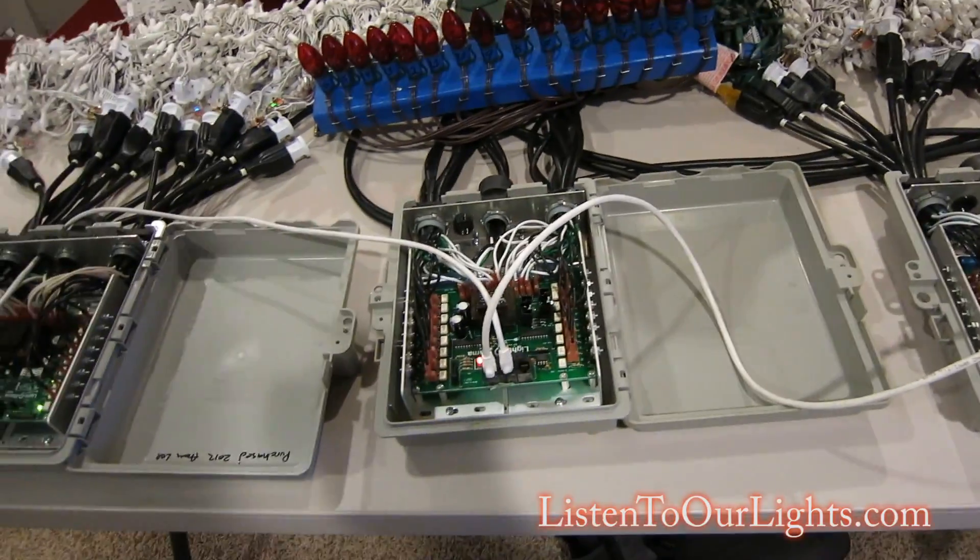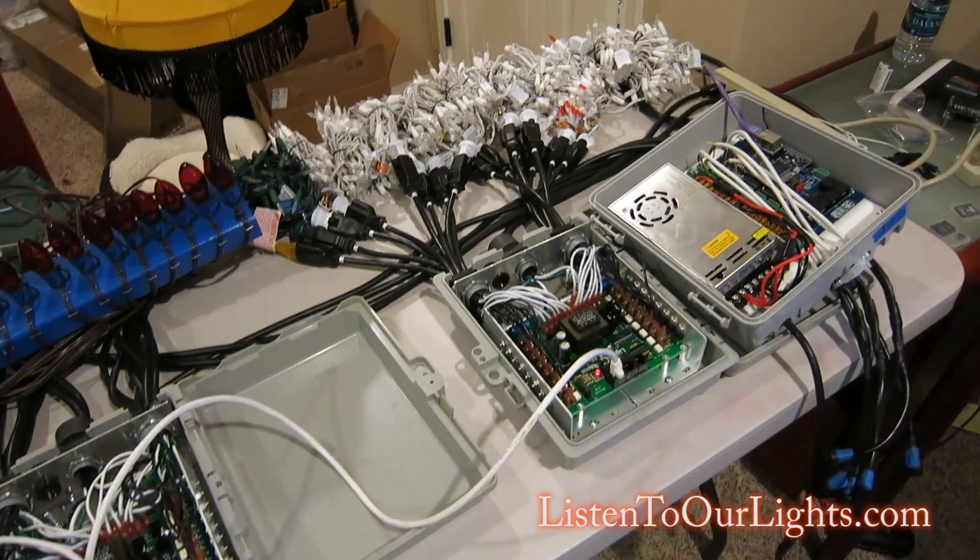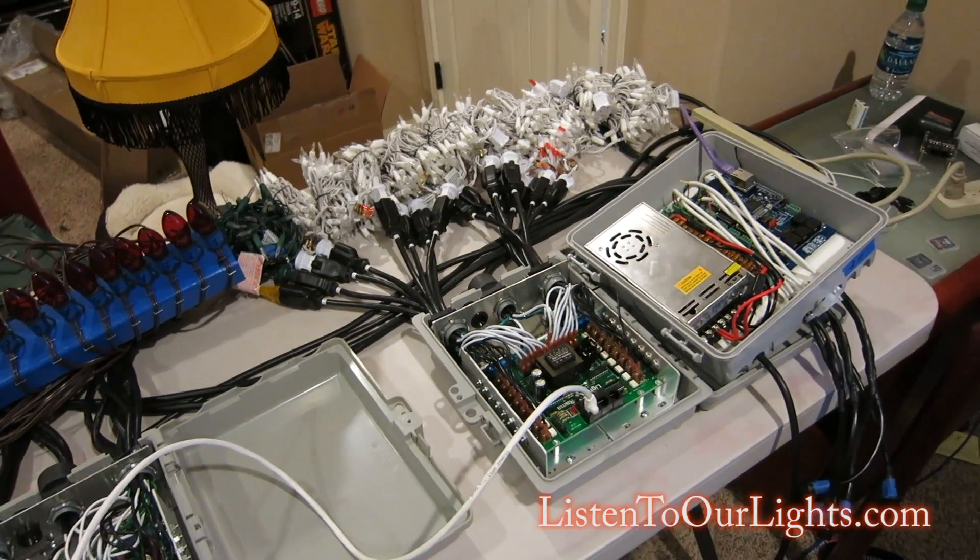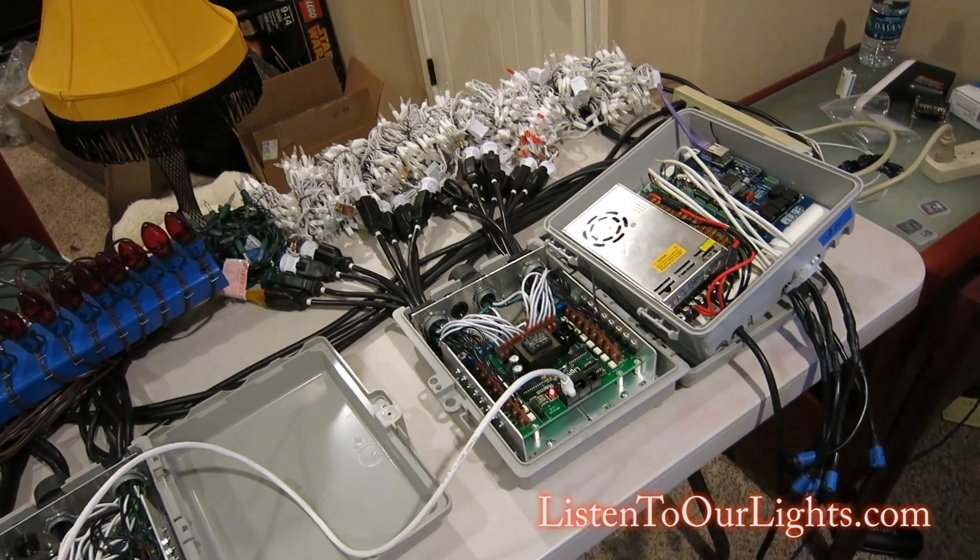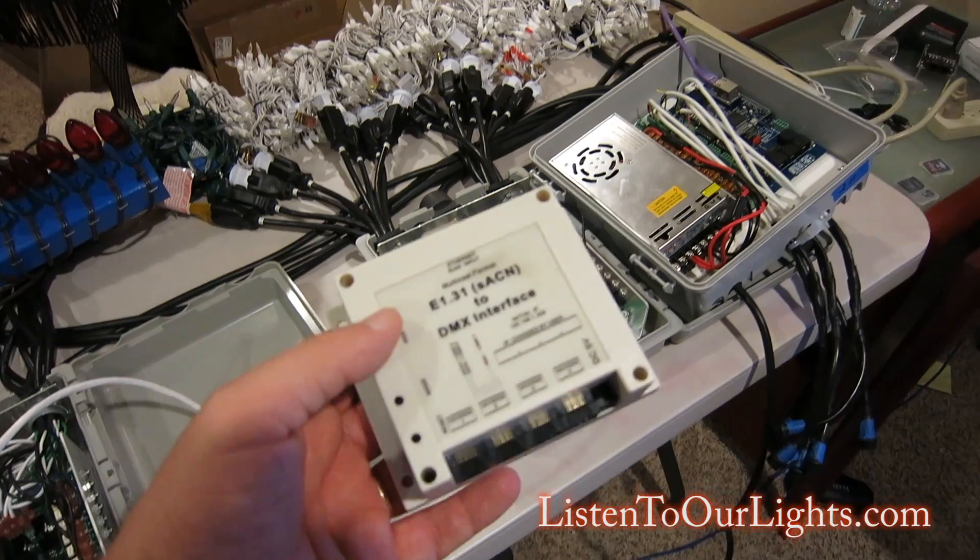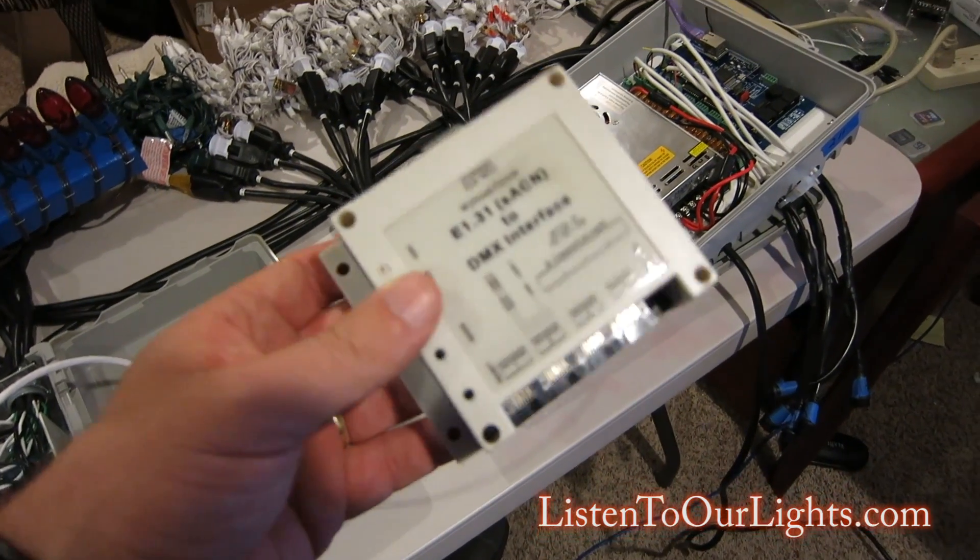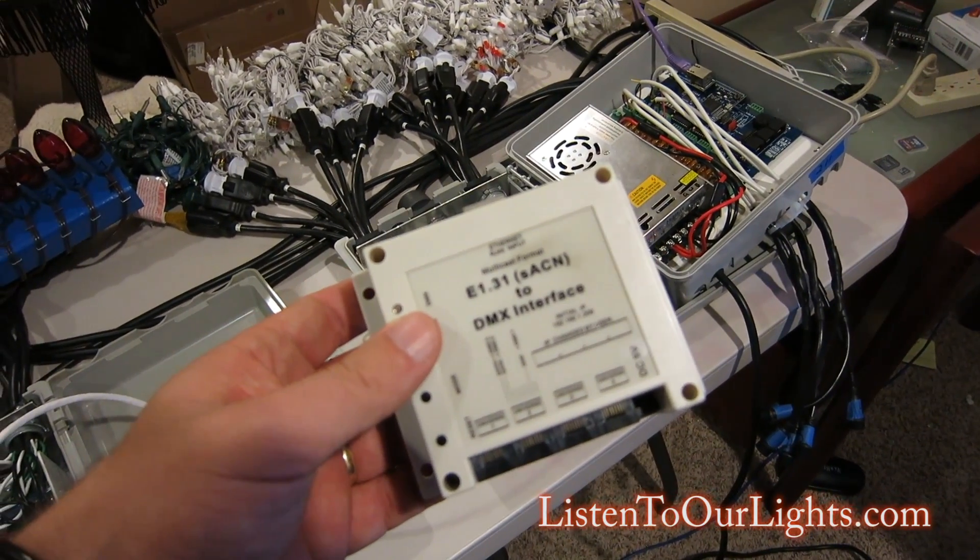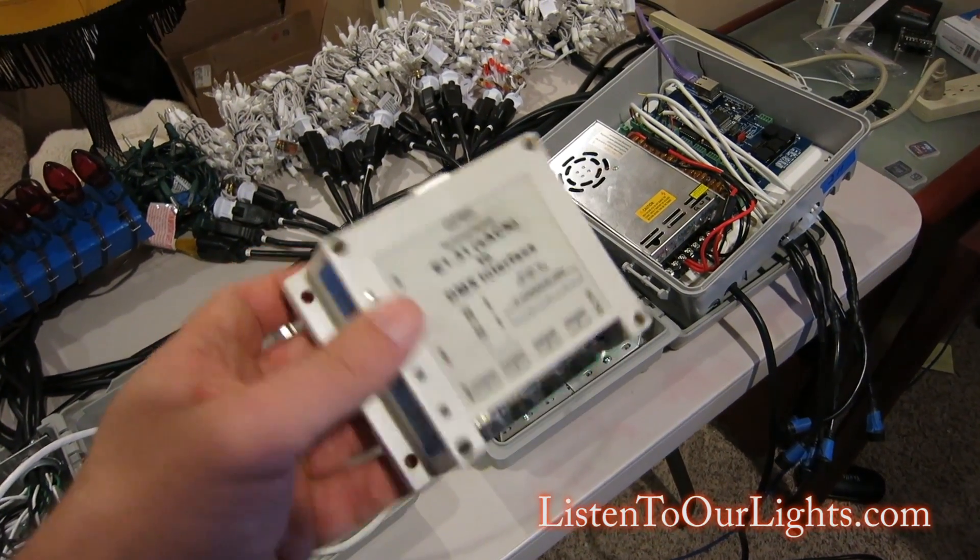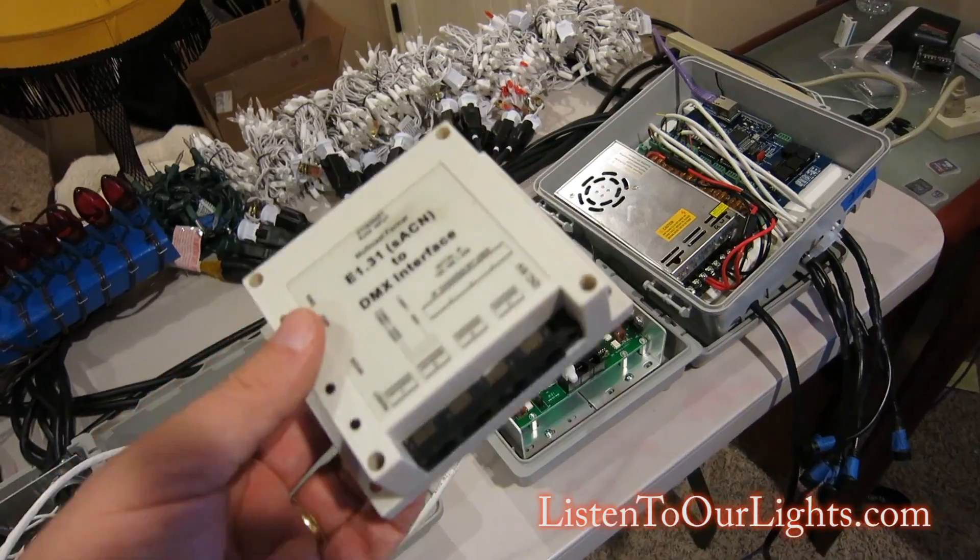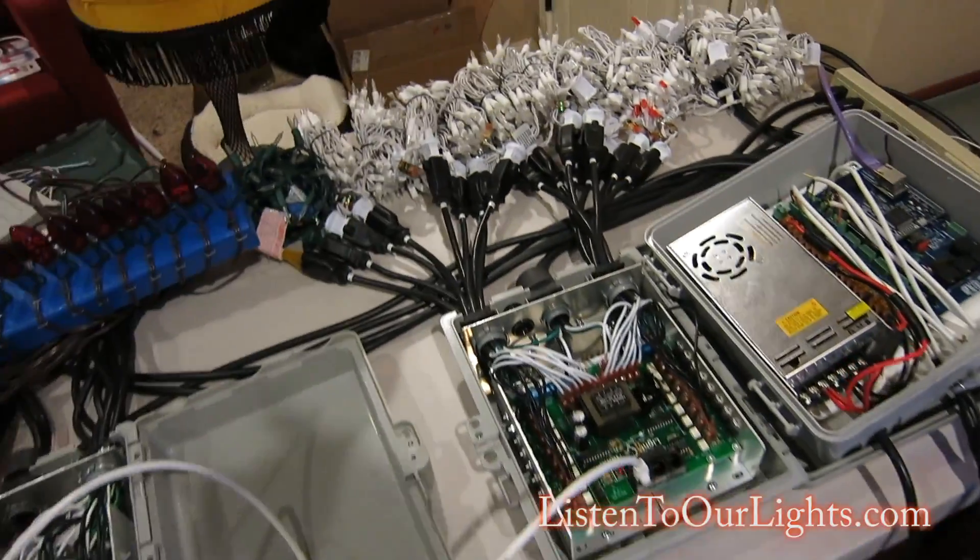You don't have to do anything to the controllers themselves. They automatically figure out if someone's talking DMX to them. But you do need a DMX interface. In my last set of videos, I used this E-131 SACN to DMX interface, which is a DMX bridge to hook up the controllers.